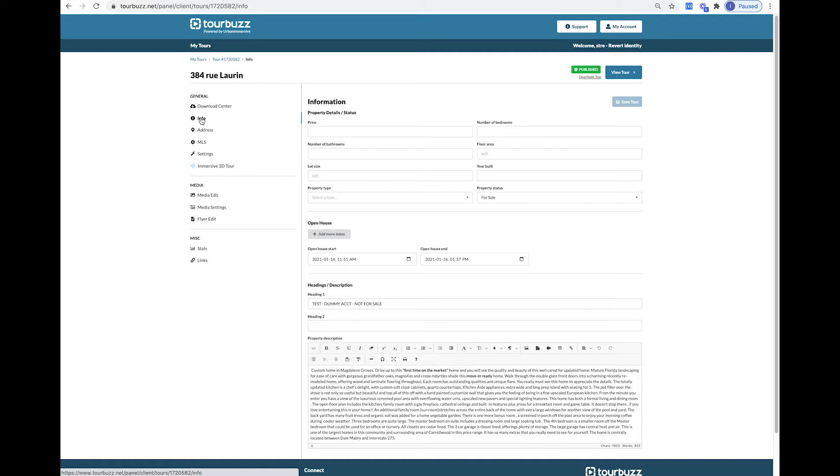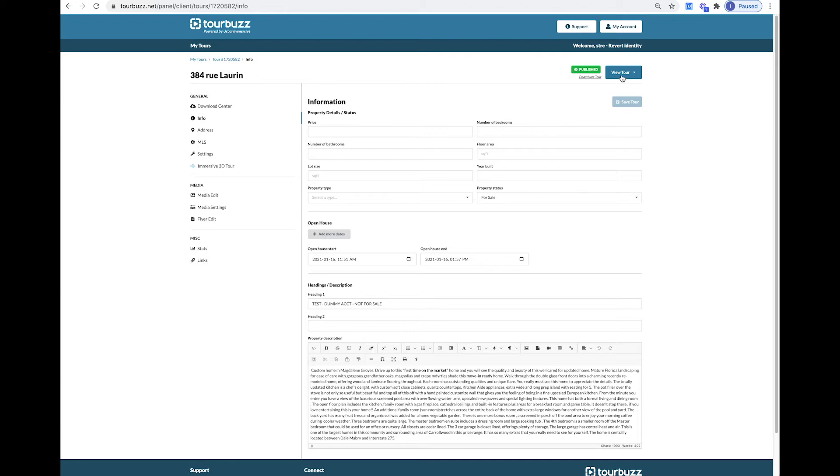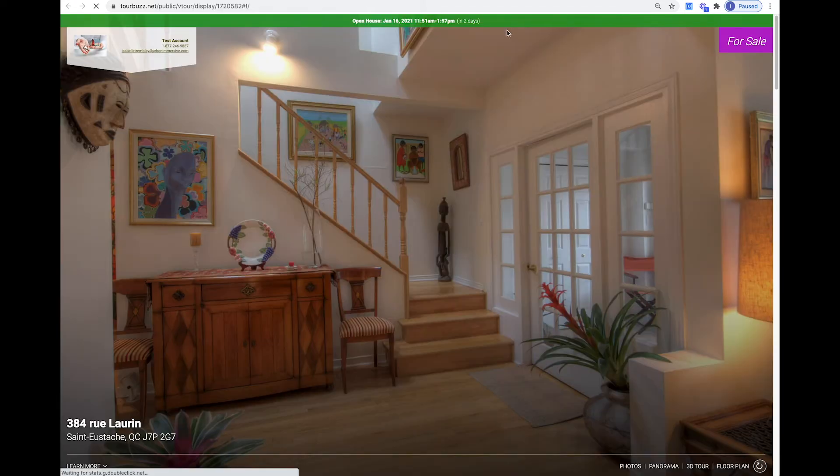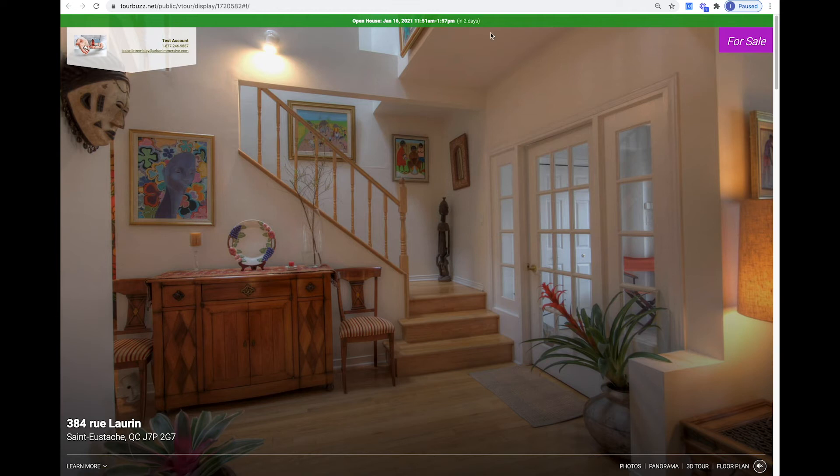In the Info tab, you can add any information about the property you would like to show on the tour. Here, you can add an open house event that will take place on a specific date and time. You can add the start time and end. This open house banner will appear on the top of your tour and will disappear after the end date.